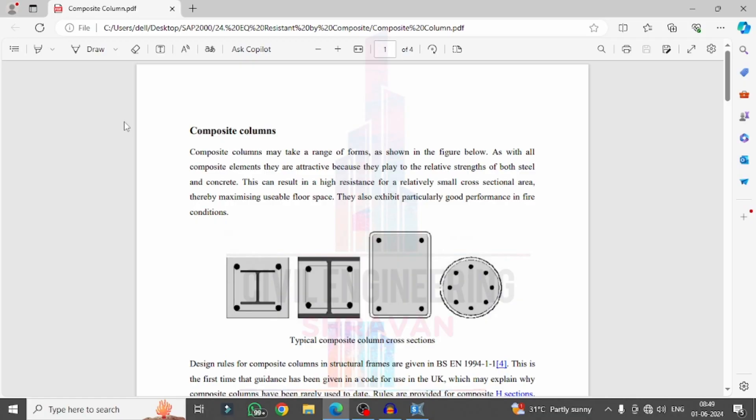Composite columns are one of the most important techniques to reduce seismic loading intensity and deflection values. This is an important technique for reduction of seismic intensity according to your specified seismic zone as per your consideration.